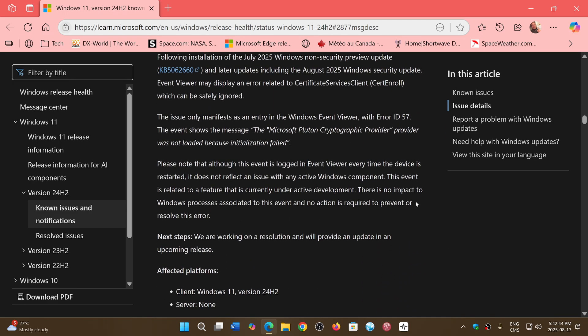The reason this is happening, they say, is it's giving you an error because even though there's an error message, there is no problem. It's just that it's related to a feature that is currently under active development.